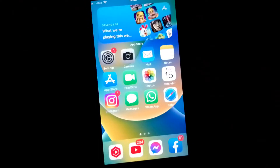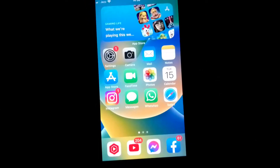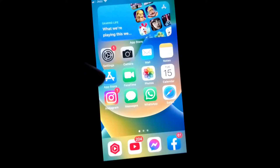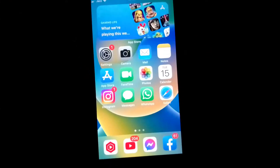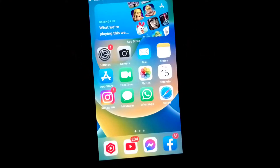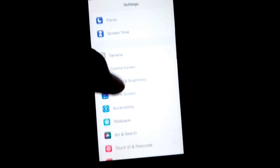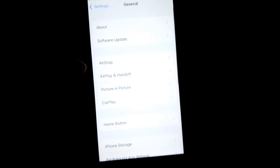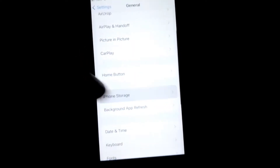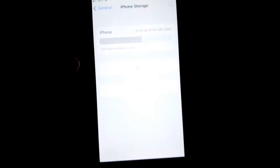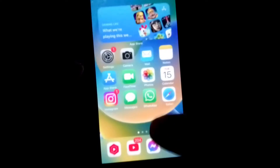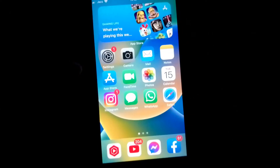First, you have to close the app. After that, make sure that you have enough storage on your iPhone. Open Settings, then tap on General, then tap on iPhone Storage, and make sure that you have enough storage available.